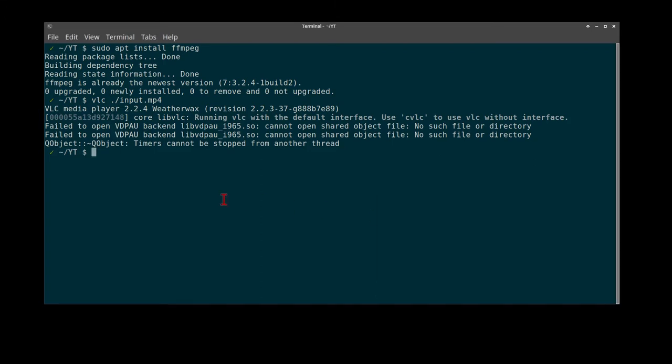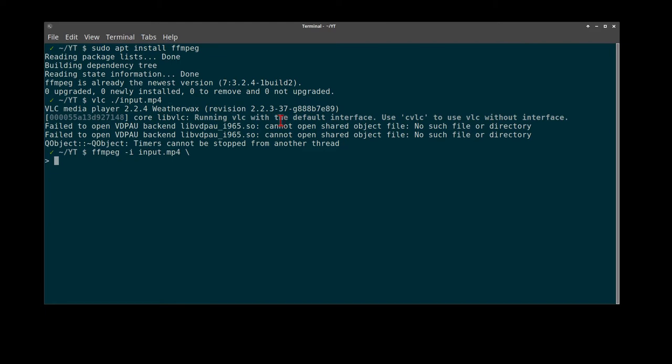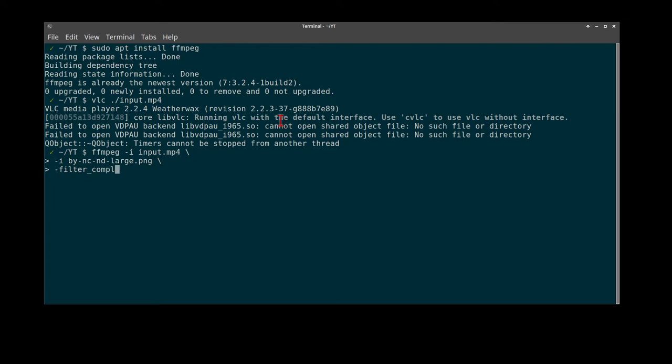First we use FFmpeg with our input video. Now here I'm using a slash just to get a second line. Our input is our logo. We will use a filter complex of type overlay.